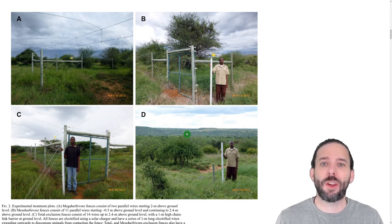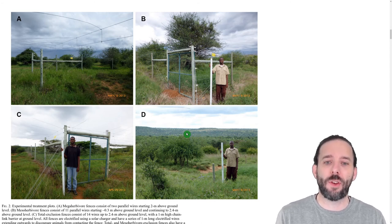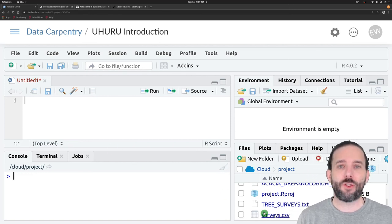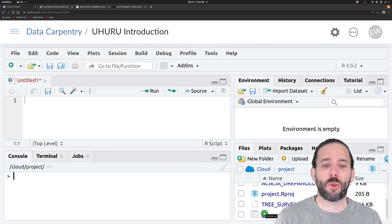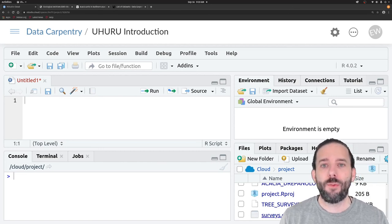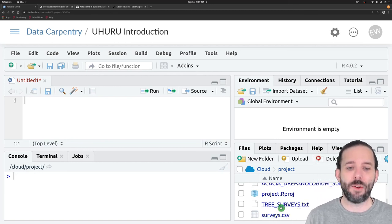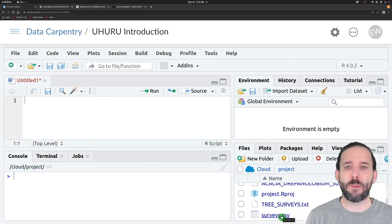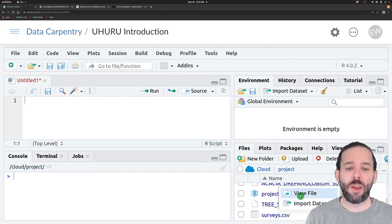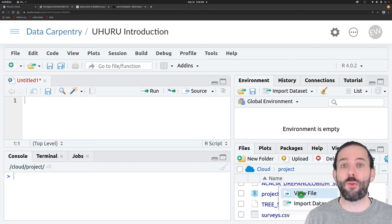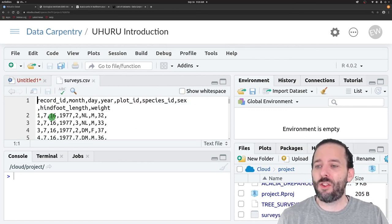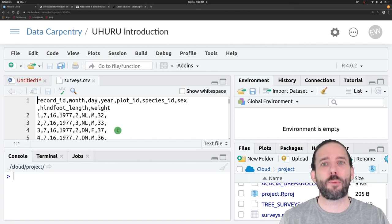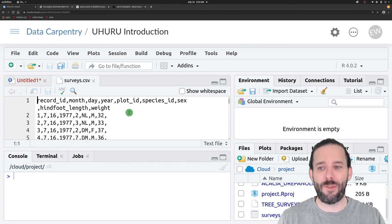So let's take a look at what this data looks like. So far in this class we've been working with CSV data, which stands for comma separated values. If we look at a CSV data set by going to the files tab, clicking on a CSV file, and selecting view file, we can see that each value is separated by a comma — it's comma separated values.